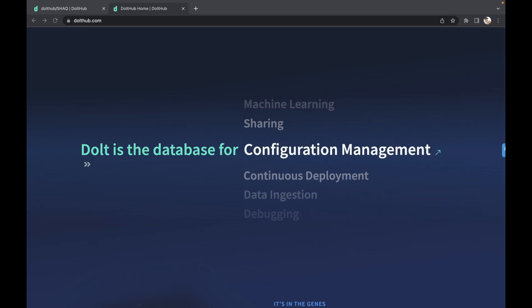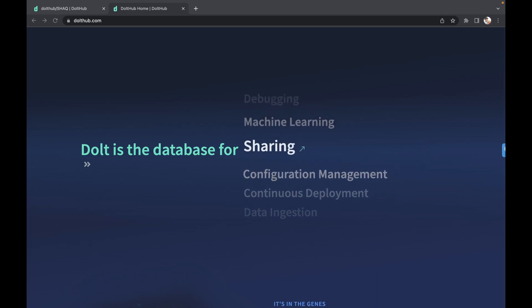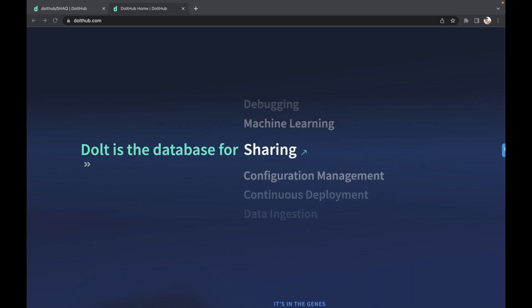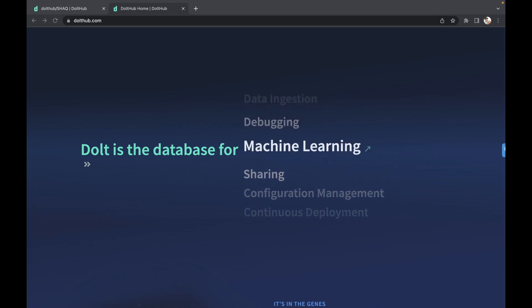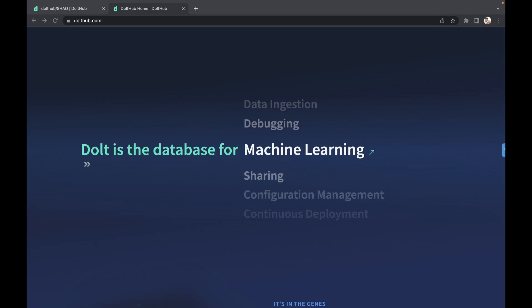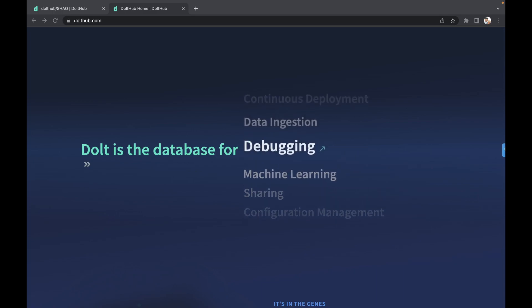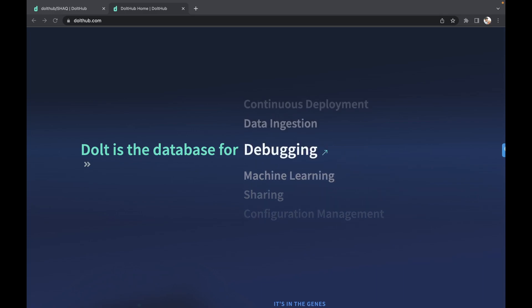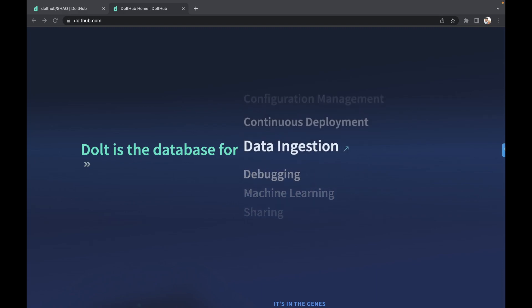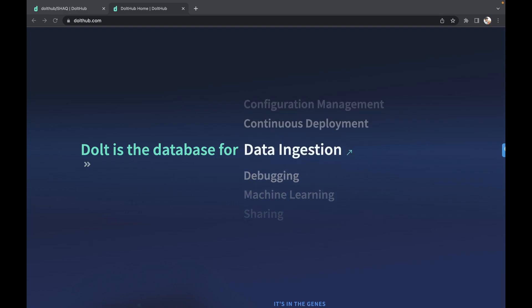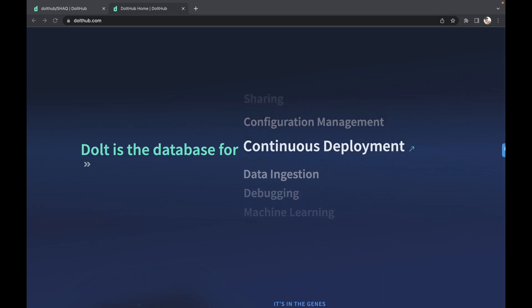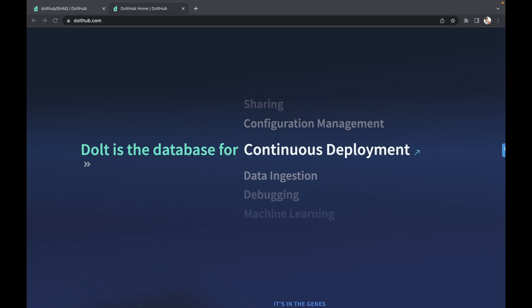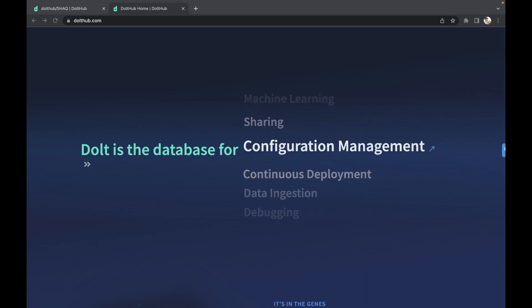For those of you that are new to Dolt, Dolt is like MySQL and Git had a baby. So what does that mean? Dolt implements all the version control and sharing of a Git repository. So think things like branch, merge, fork, clone, diff, and log, all available natively in your Dolt database.